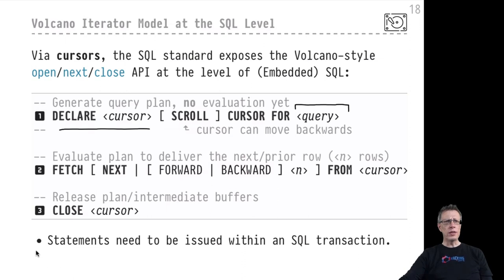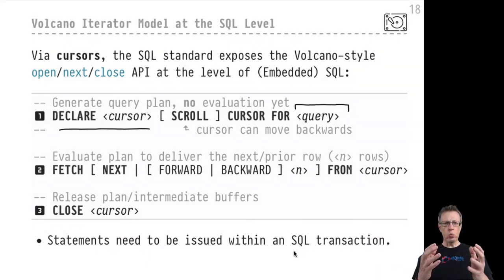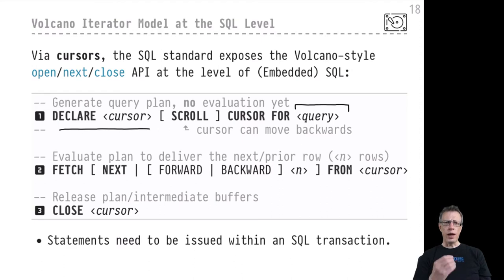Please be aware that the declare, fetch, and close statements have to be issued within one SQL transaction. We haven't formally talked about SQL transactions — let me just state that these are sequences of SQL statements forming one unique, indivisible group. We indicate to PostgreSQL that such a group begins, and mark the end with a commit statement. Let's do just that — it's one other way to experience that the volcano iterator model is doing its thing behind the curtains of PostgreSQL.